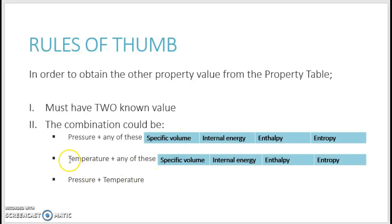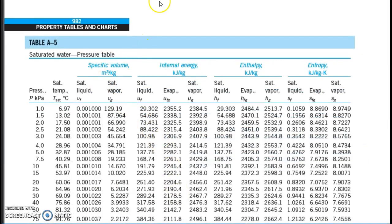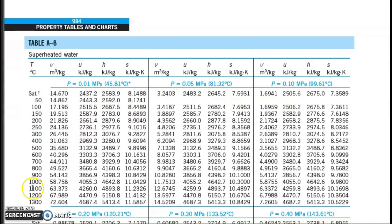The combination of temperature and any of these extensive properties — you will read from table A4. And finally, if you have a combination of pressure and temperature, you will need to read it from the superheated water table. So you have this pressure rule and the variance of temperature.